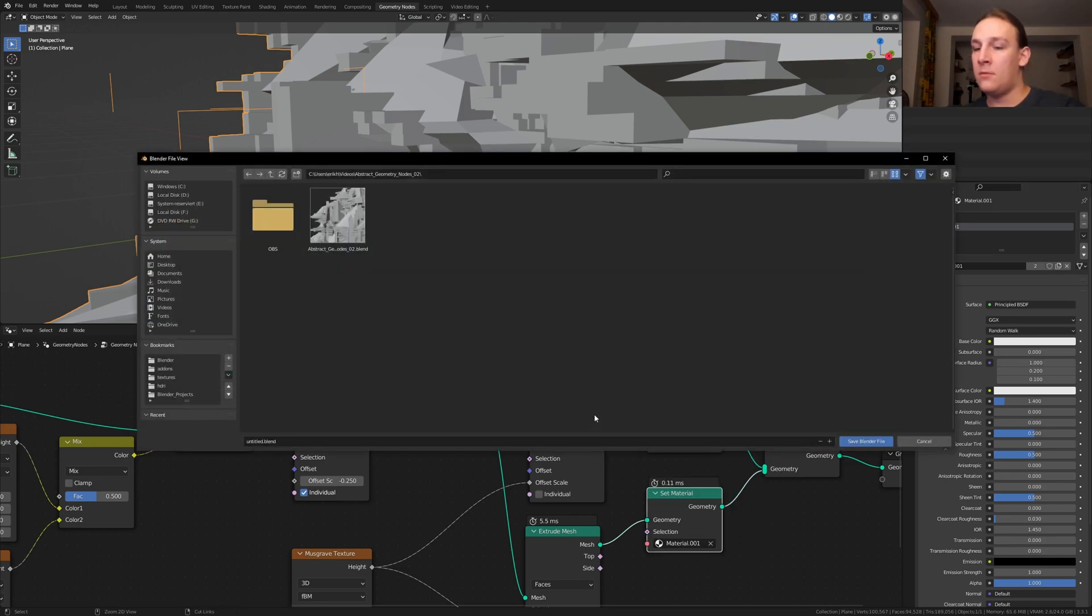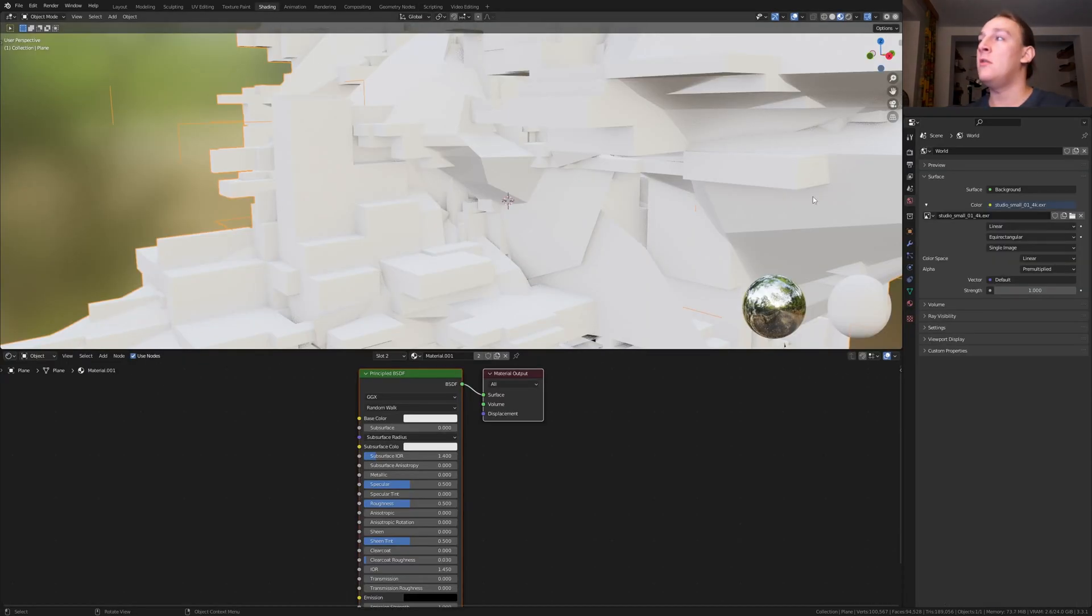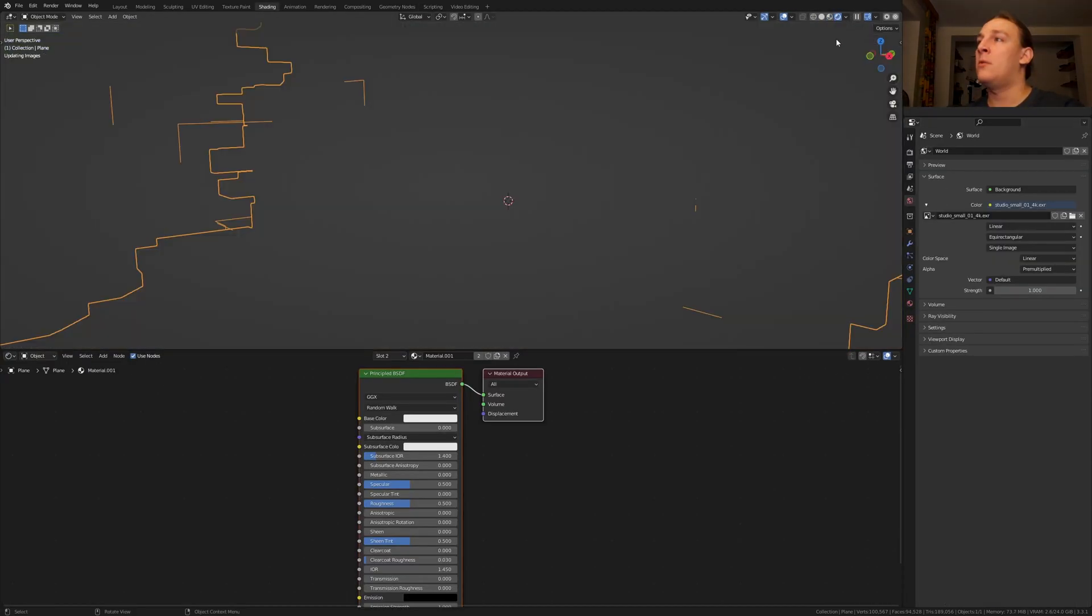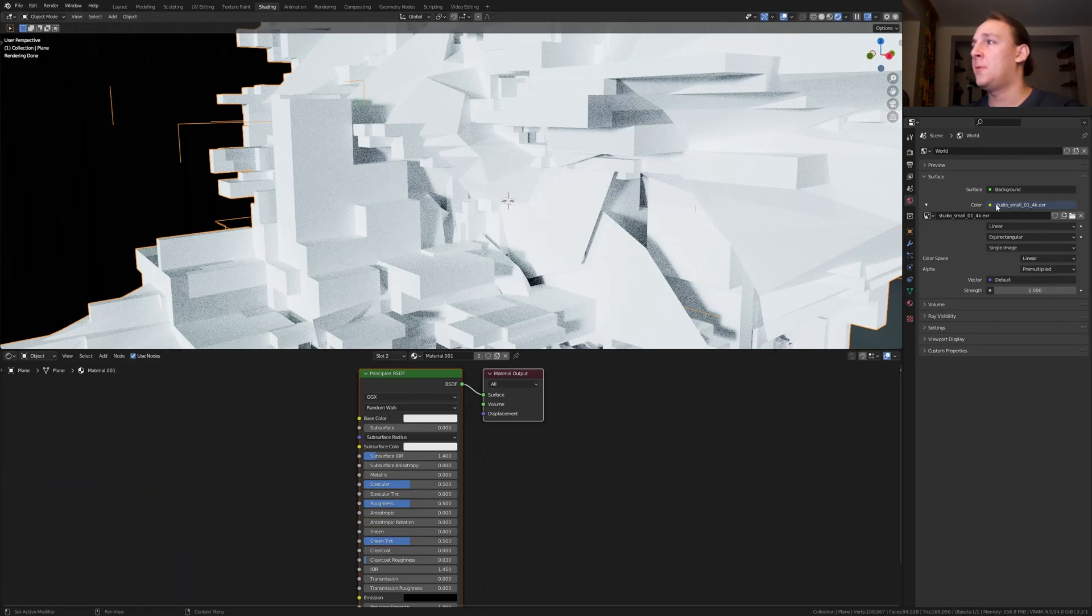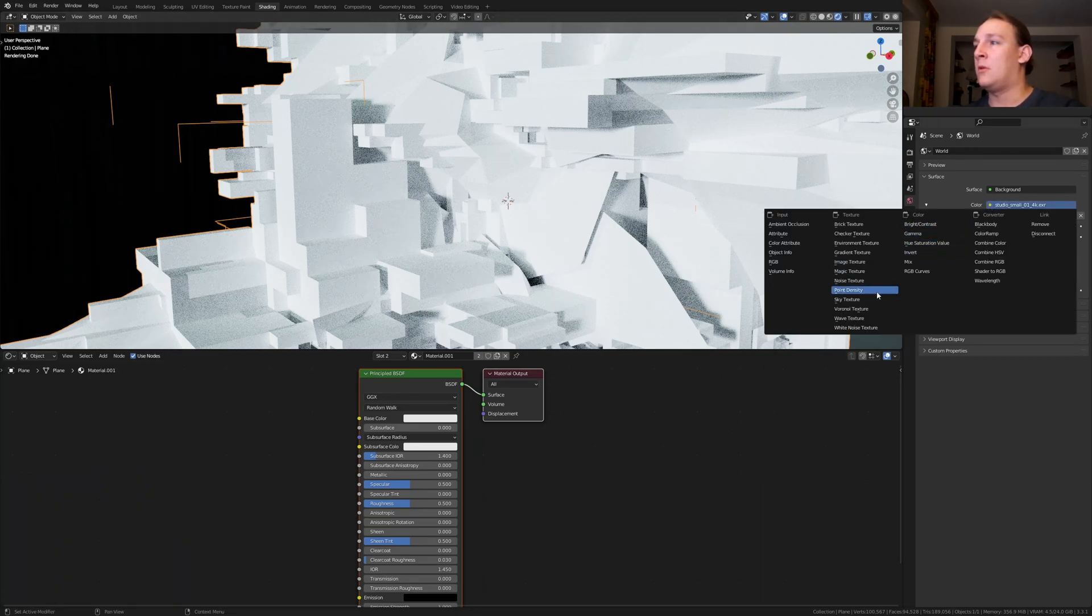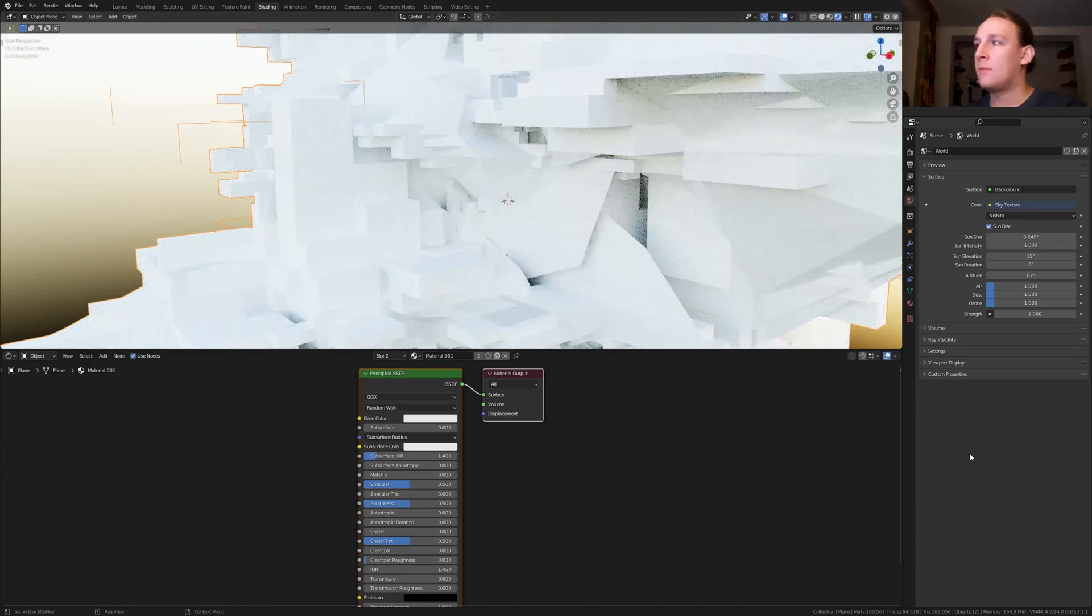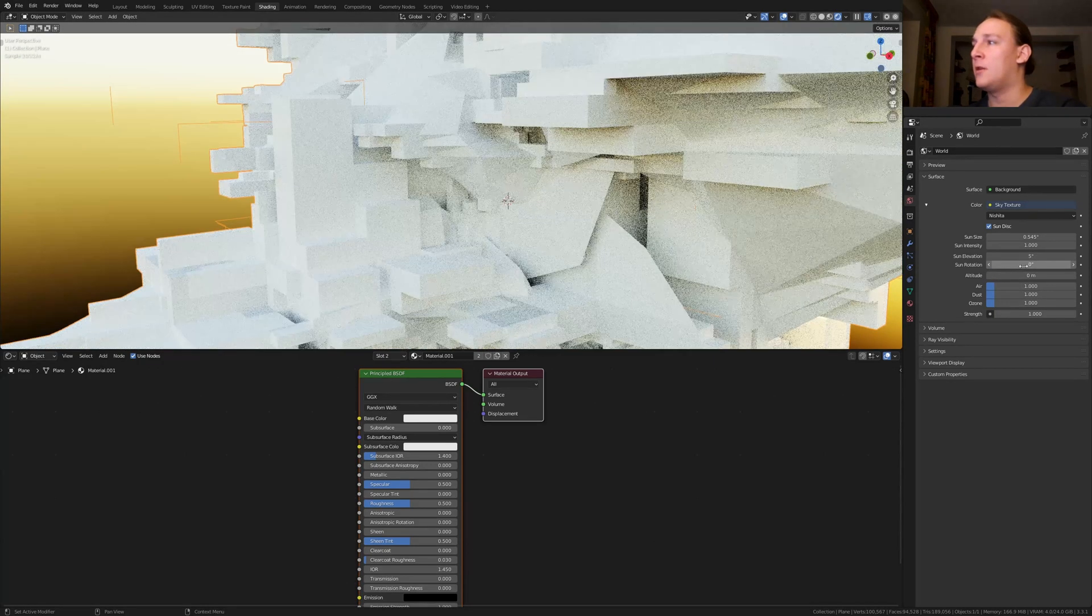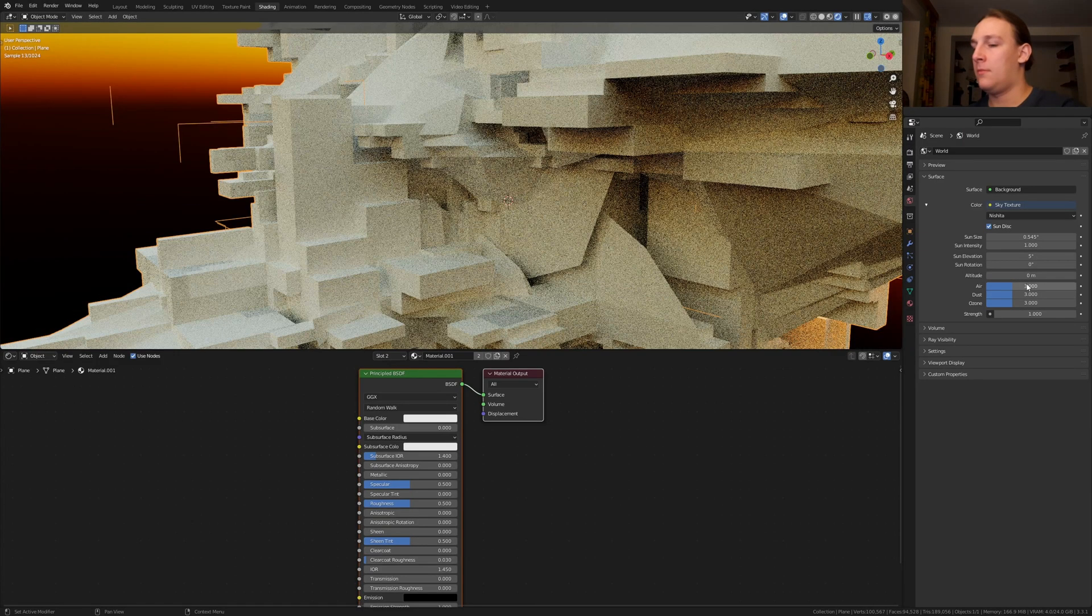Let's save now, go to shading and go to rendered view. You are going to have to use cycles for this. Under color I am going to go to sky texture, set the sun elevation to 5 and the altitude density to 3.